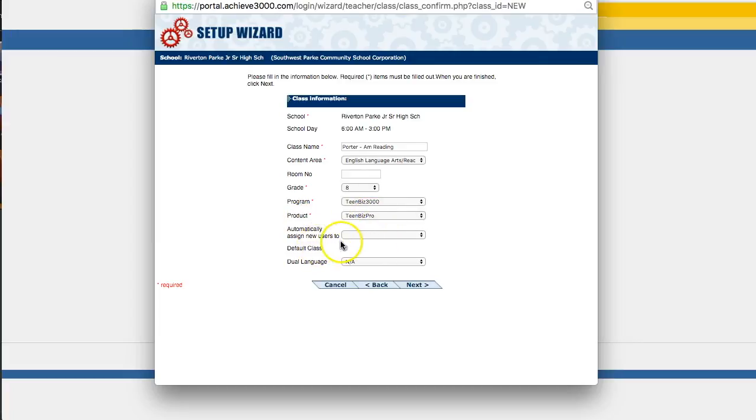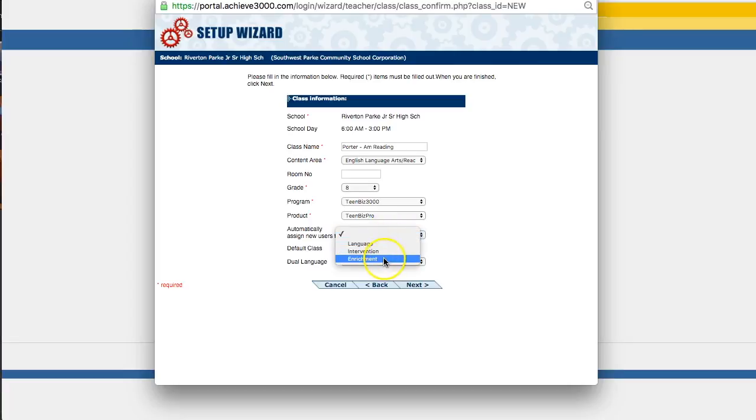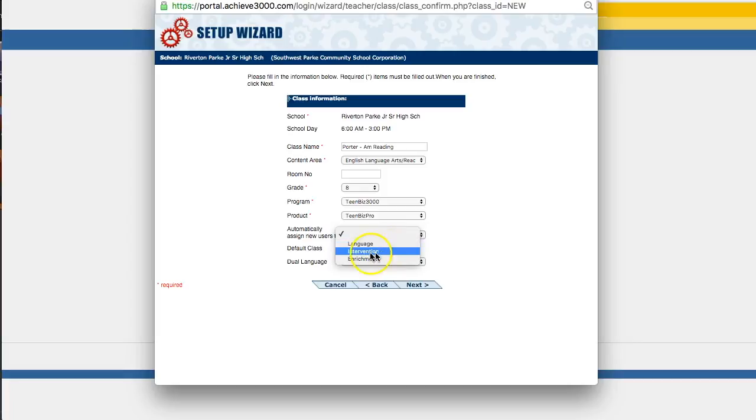Automatically assign new users to. This is kind of your own individual preference. You have these different scaffolds that Achieve has built into it. I like to use the intervention one. You don't have to choose any of them, but I'll tell you why I like the intervention.